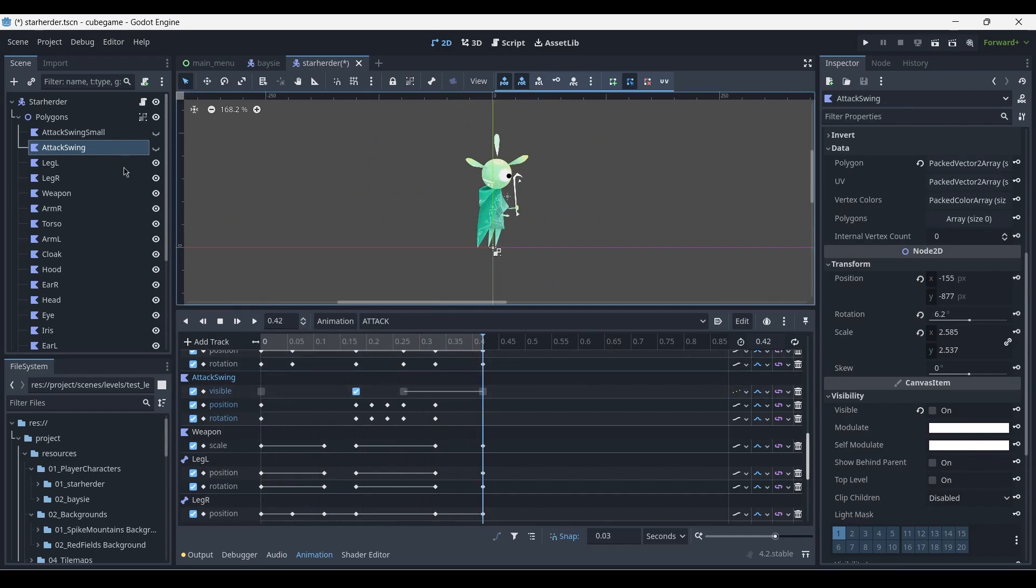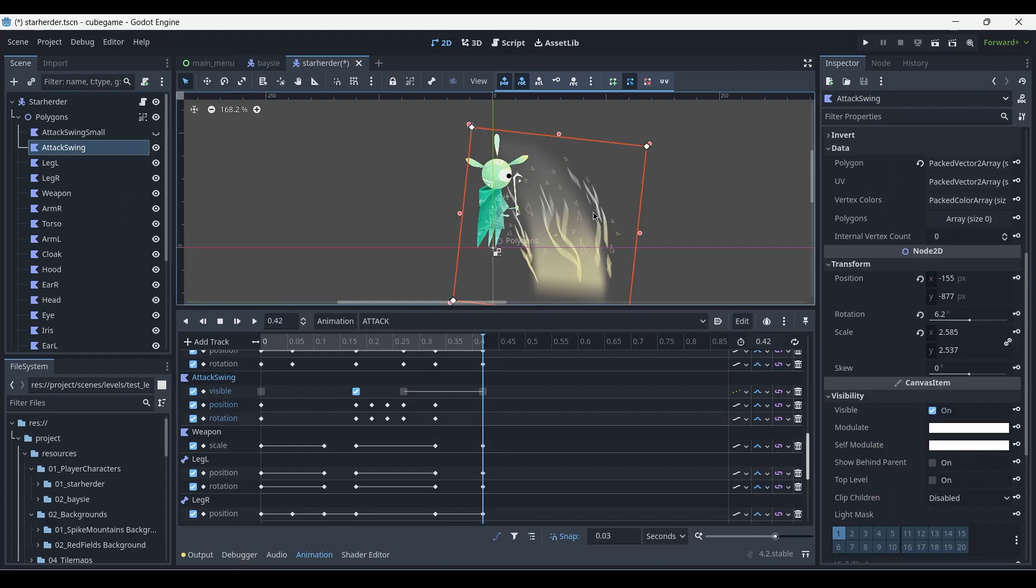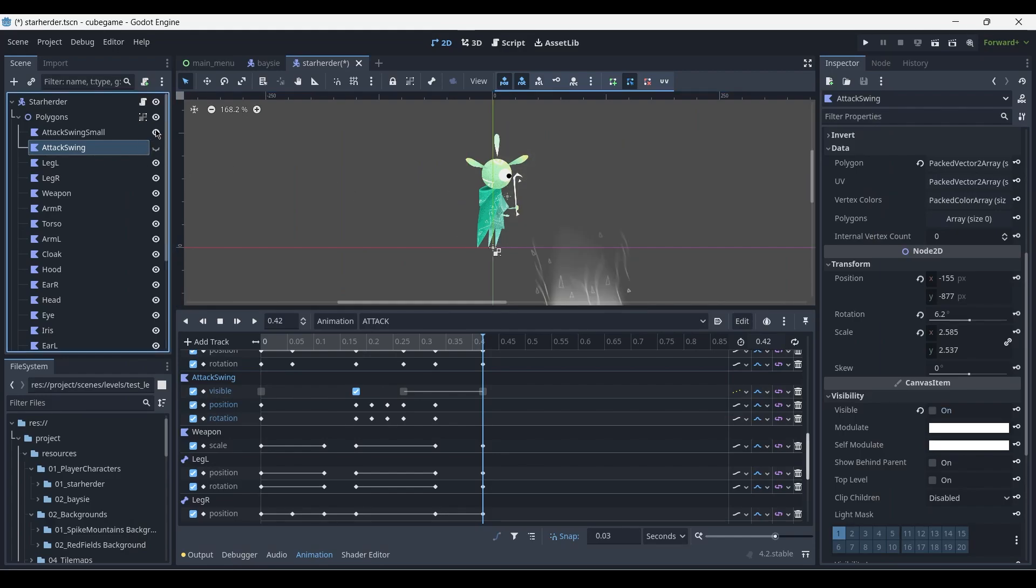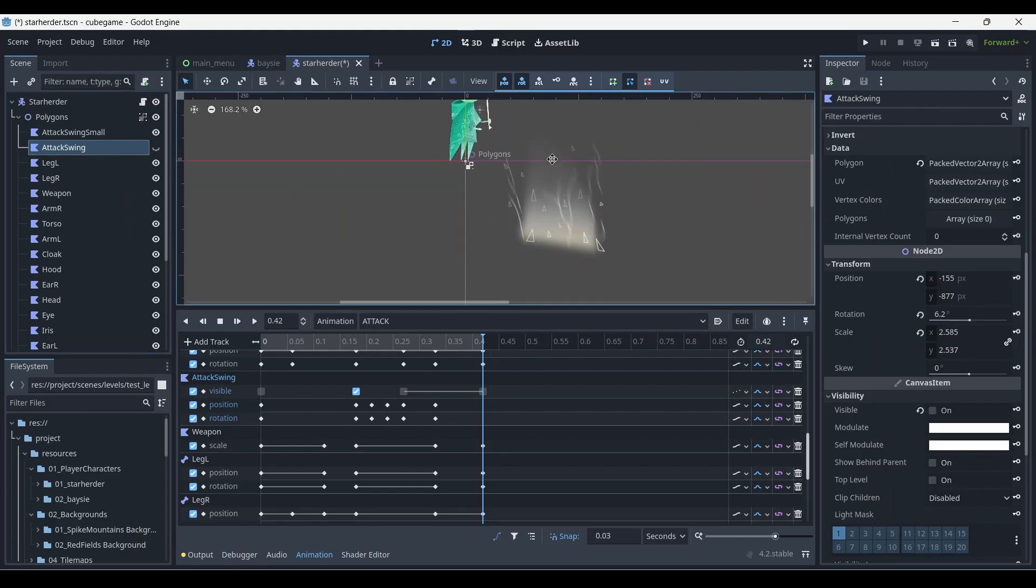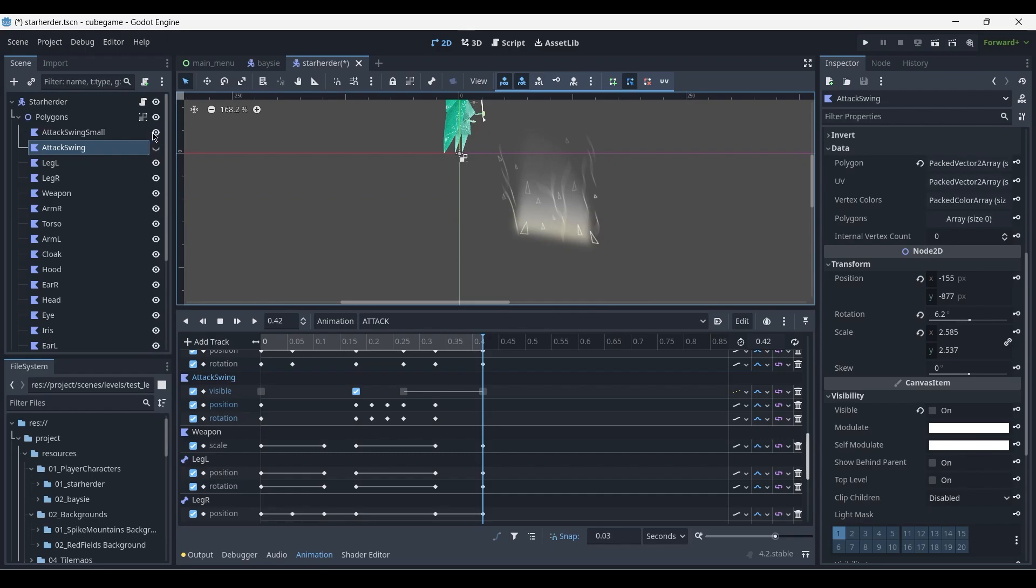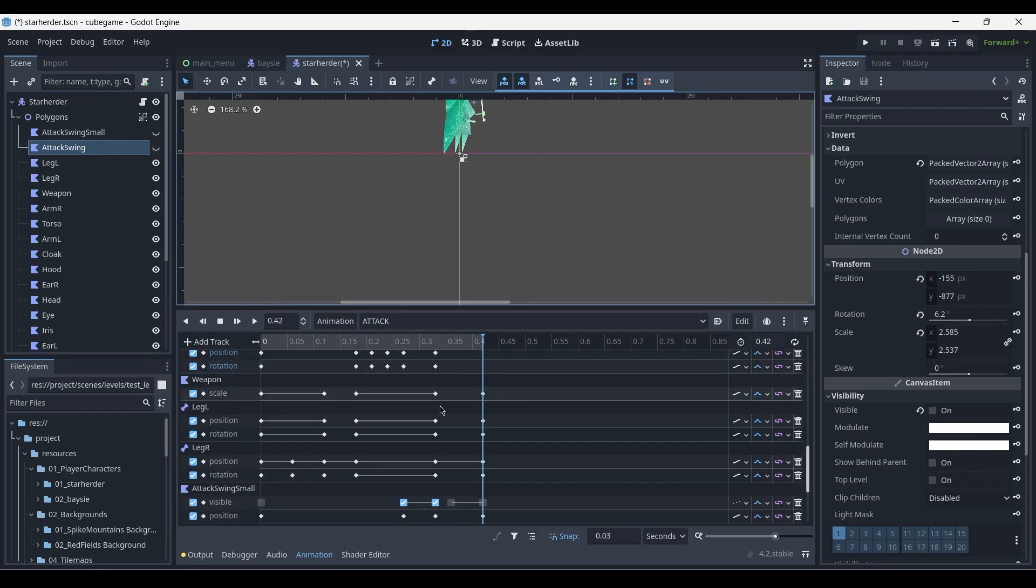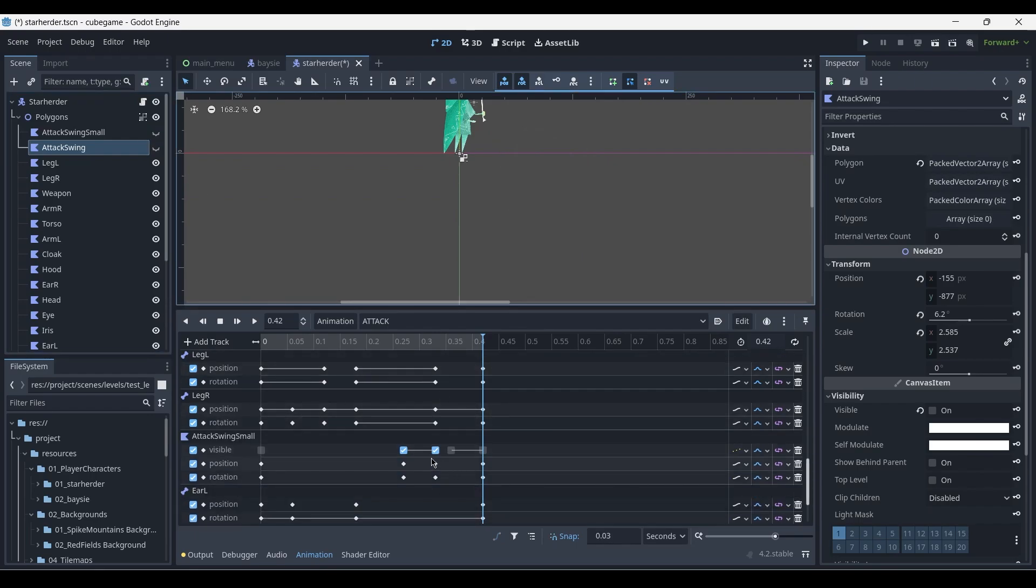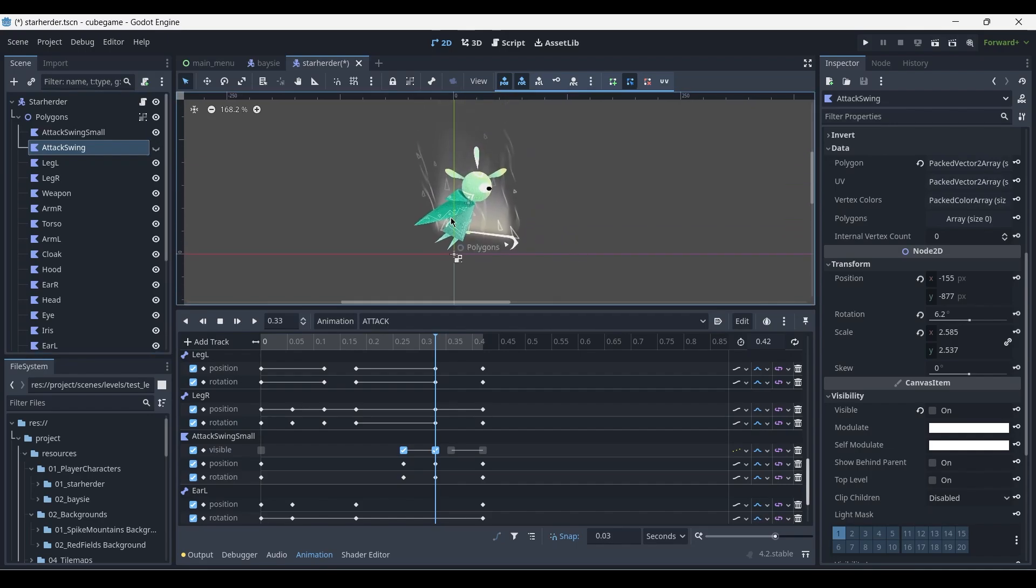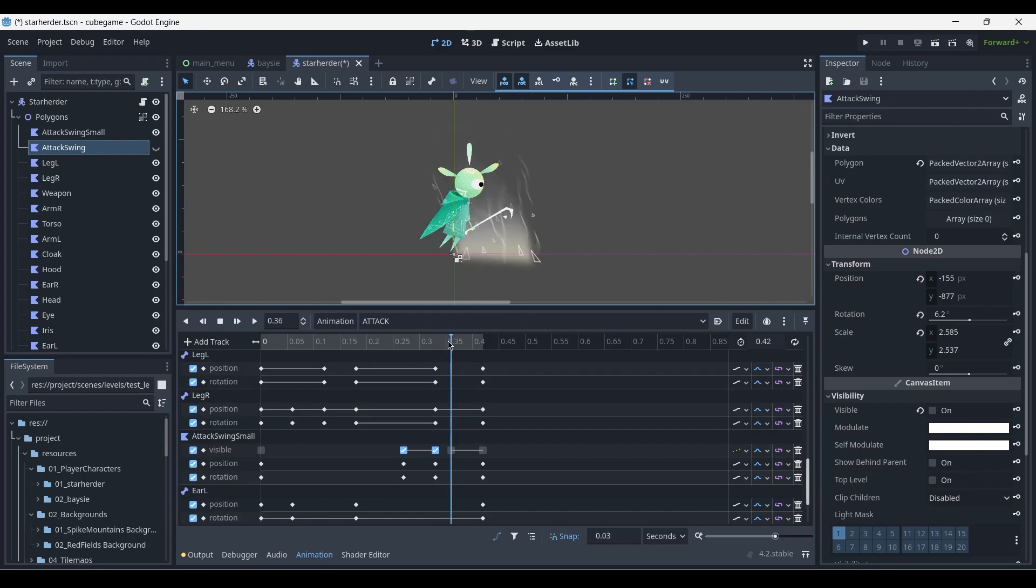Besides the large attack swing which I've shown you, I also have a small attack swing. It's currently out of position, but in its keyframe, you can notice that this smaller attack swing only plays towards the end of the swing itself, and once that has crossed, it will turn off.